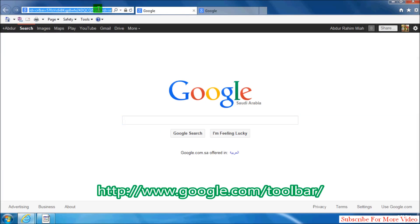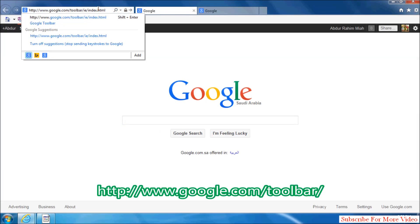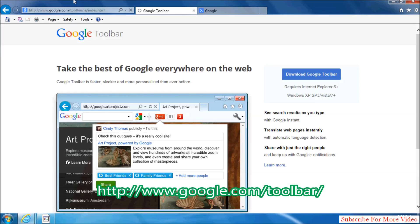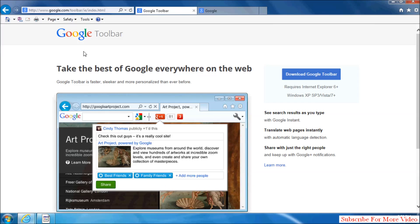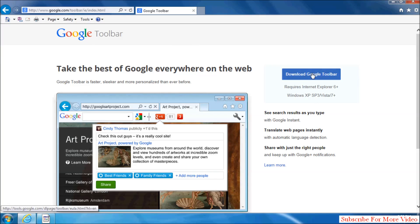Go to the website www.google.com. You can directly go to this website by clicking the link in my video description. You will see a screen just like this. Simply click Download Google Toolbar.